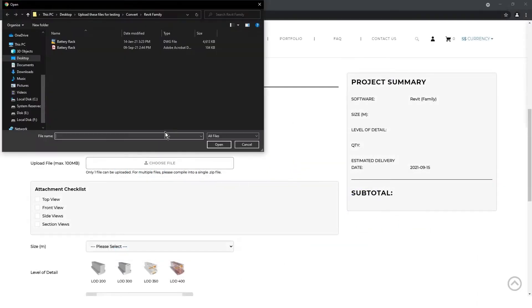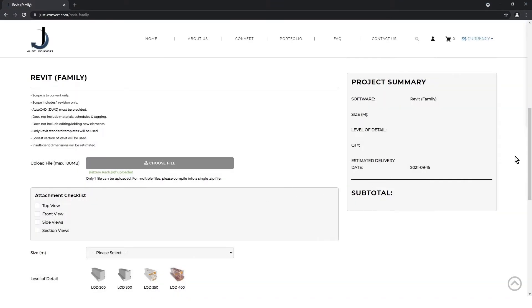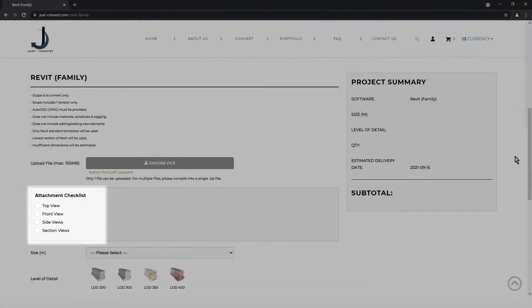First, you will need to upload your drawing in PDF, JPEG, DWG, or Zipped format. Make sure that your drawing contains the front, side, top, and section views.